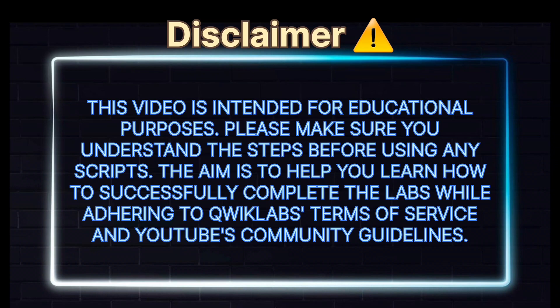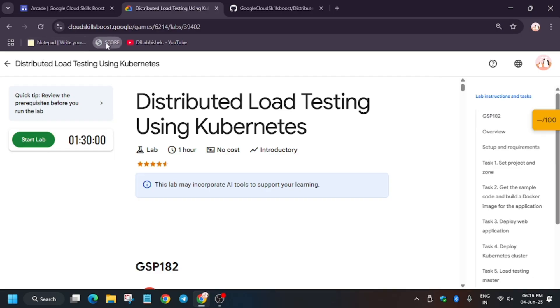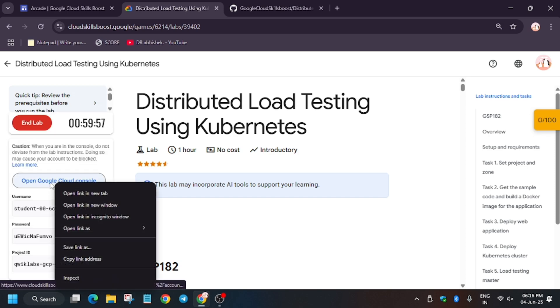Hello guys, welcome back to the channel. In this video I'll cover another amazing lab: distributing load testing using Kubernetes. First of all, click on Start Lab. If you are new to this channel, like the video and subscribe. Now open the cloud console in a new window.